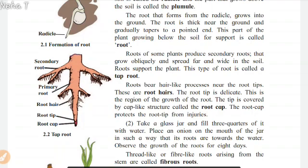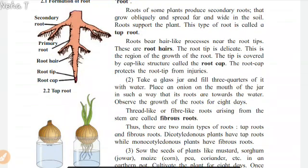The root is thick near the ground and gradually tapers to a pointed end. This part of the plant growing below the soil for support is called the root. Roots of some plants produce secondary roots that grow obliquely and spread far and wide in the soil. Roots support the plant. This type of root is called a tap root. Roots bear hair-like processes near the root tips — these are root hairs. The root tip is delicate; this is the region of growth of the root. The root is covered by a cap-like structure called the root cap, which protects the root tip from injuries.